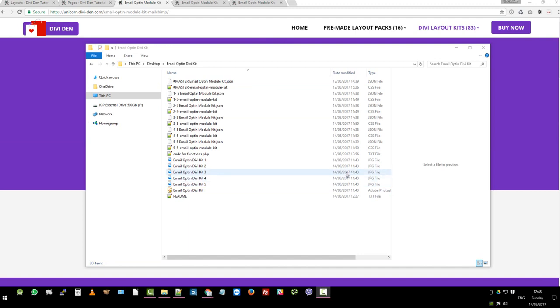Before we import, let me show you quickly the files that come in the zip. So we've got a master JSON file, which are all of them, one through five.